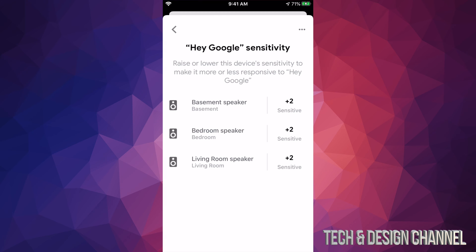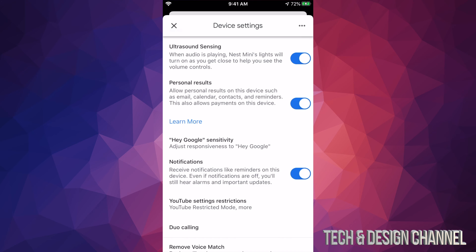So I'm just going to go back. And same thing goes with living room speaker. Right now they're all at their max sensitivity and basement was just the last one that I had to change. And right now Google will be able to hear me much better and Hey Google will be way more responsive since I changed this.